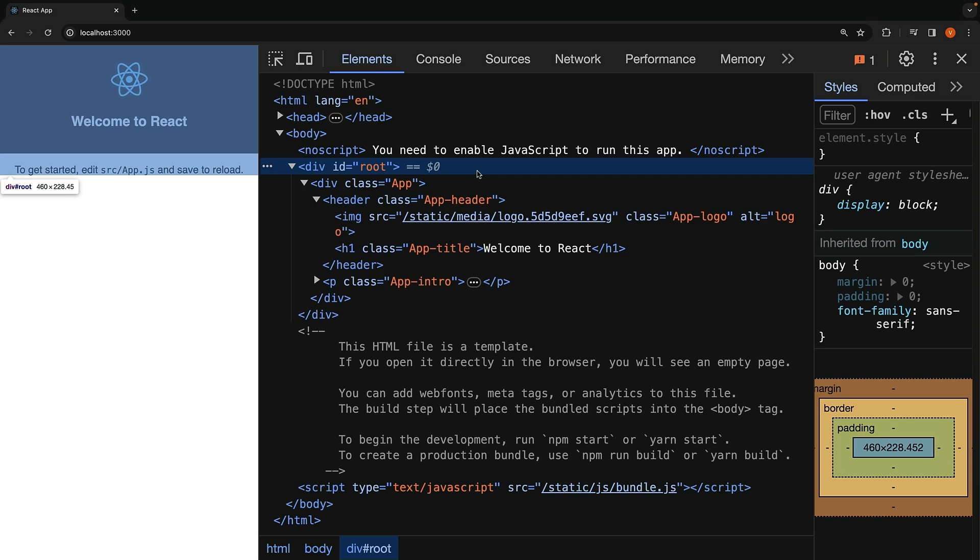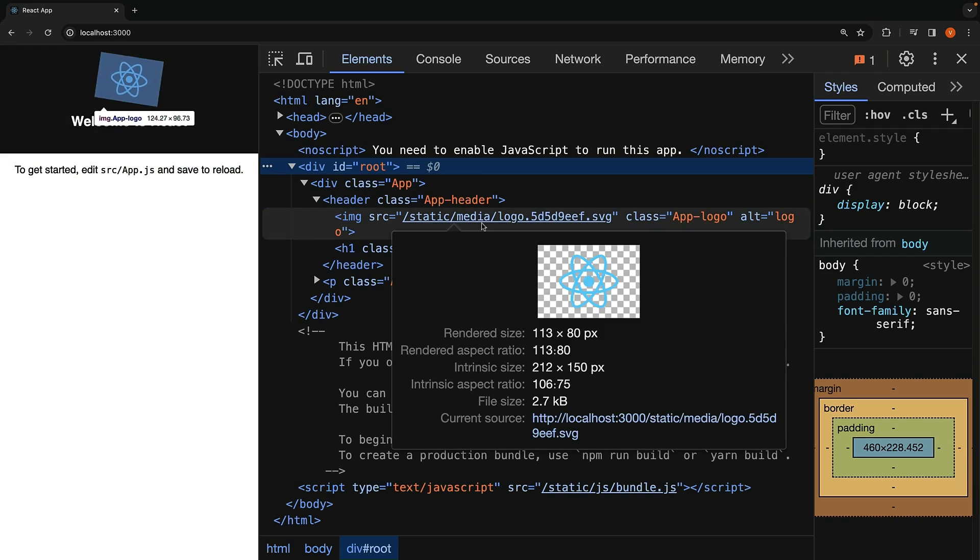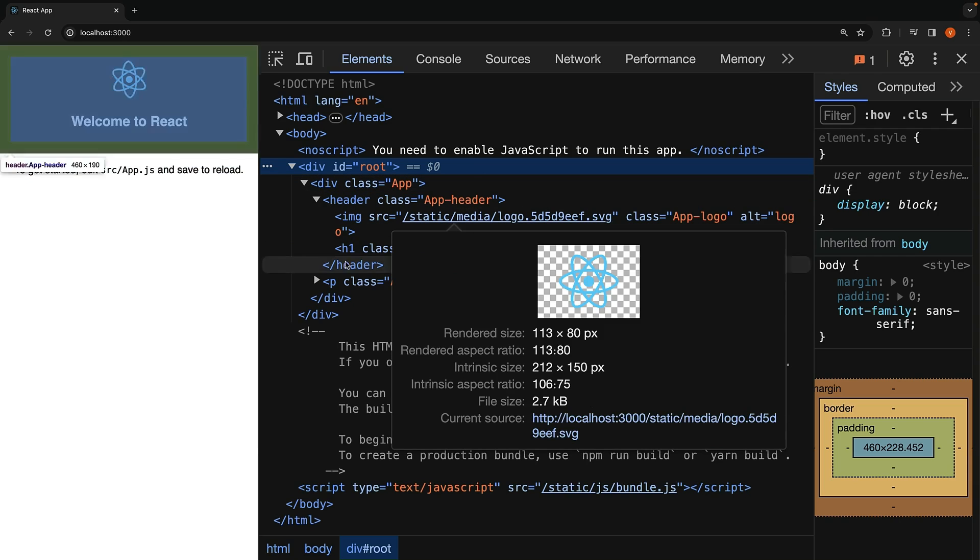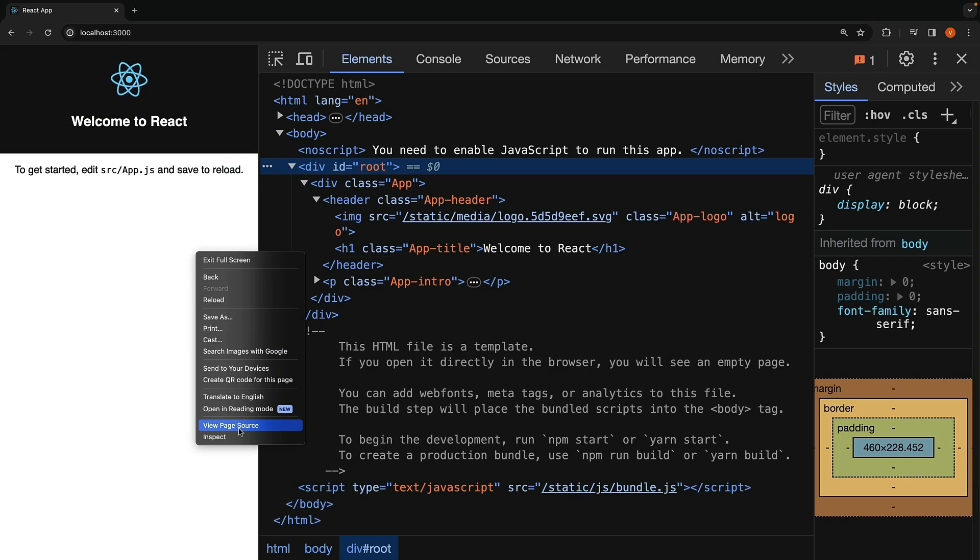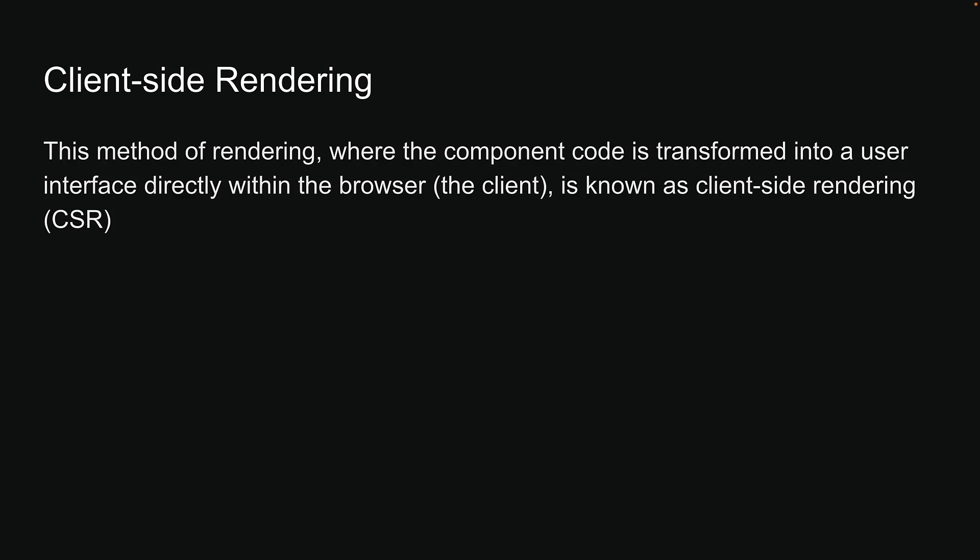This process is evident when you see the HTML appear in the DOM inspector, but not in the view source option, which shows the HTML file sent by the server to the browser. This method of rendering where the component code is transformed into a user interface directly within the browser is known as client-side rendering.